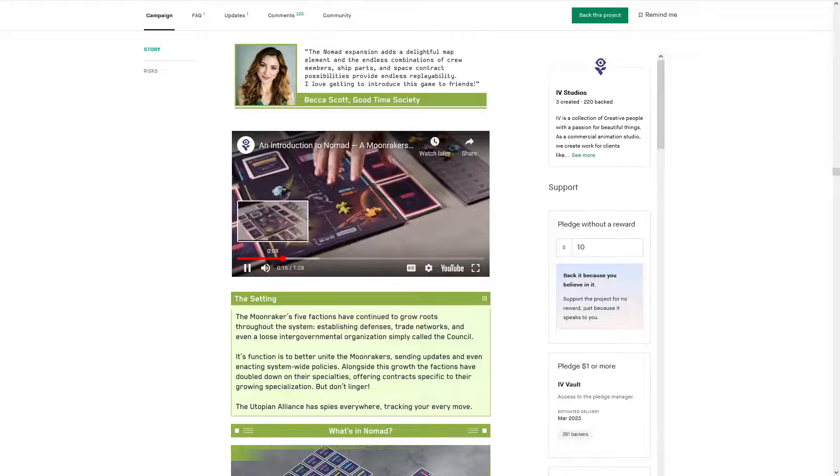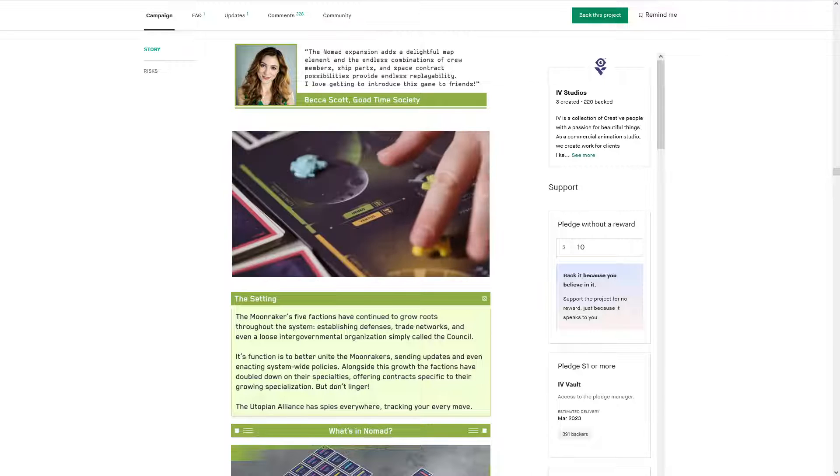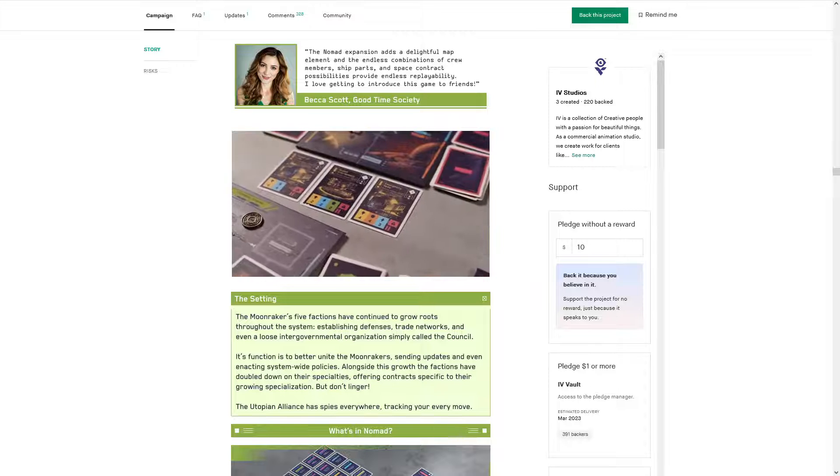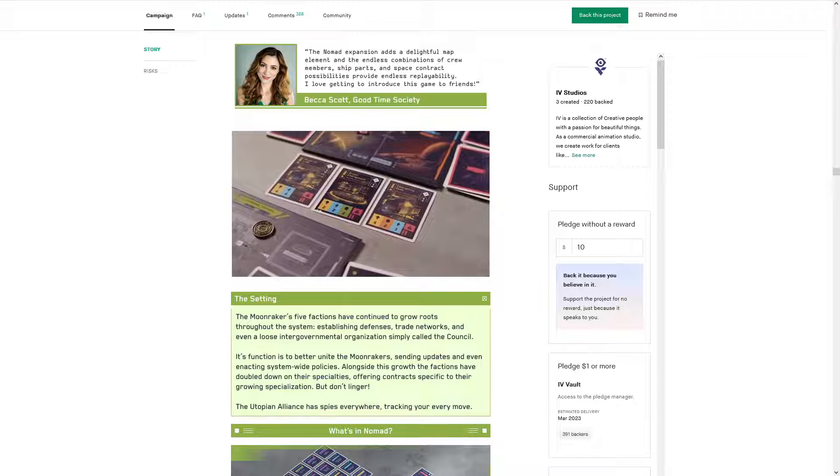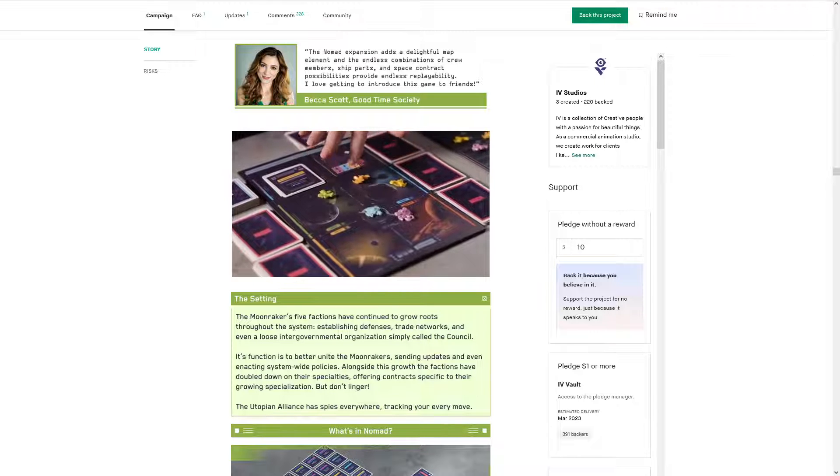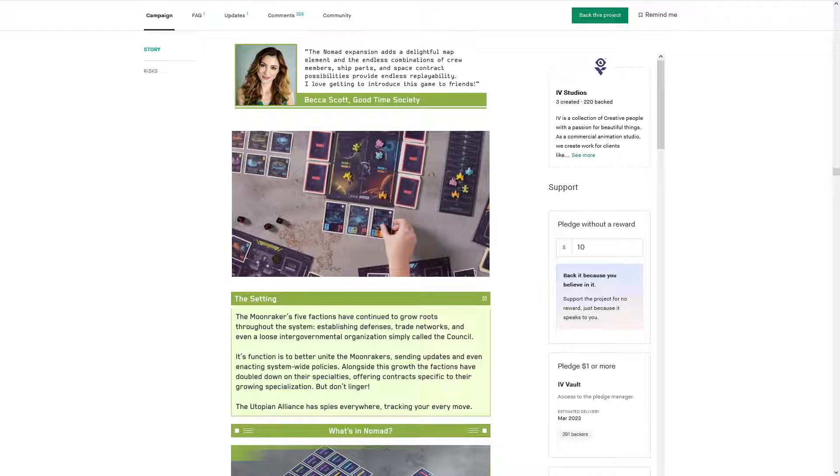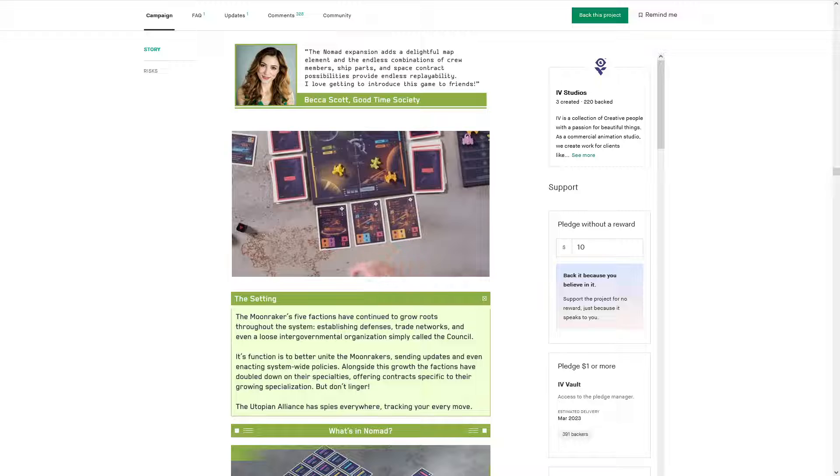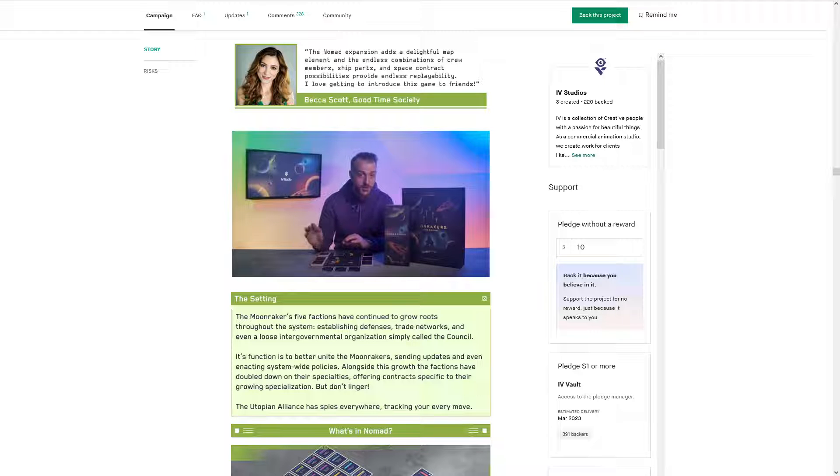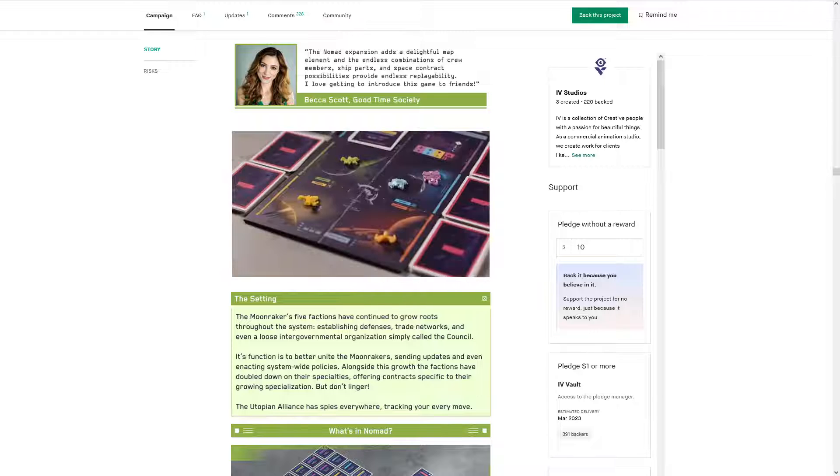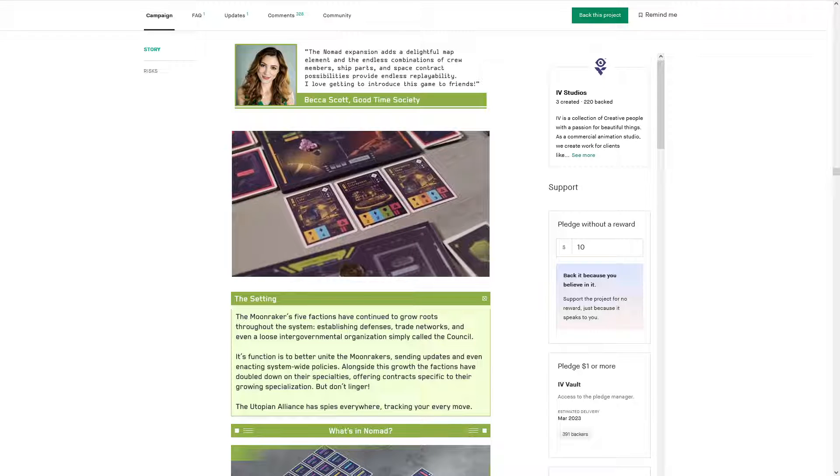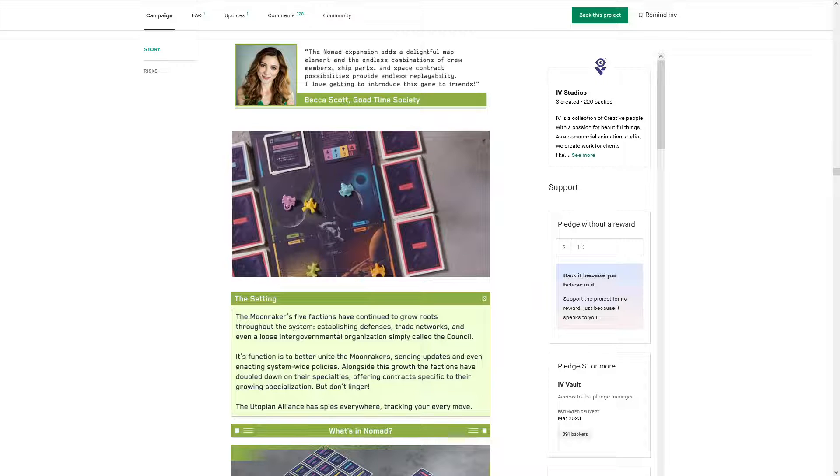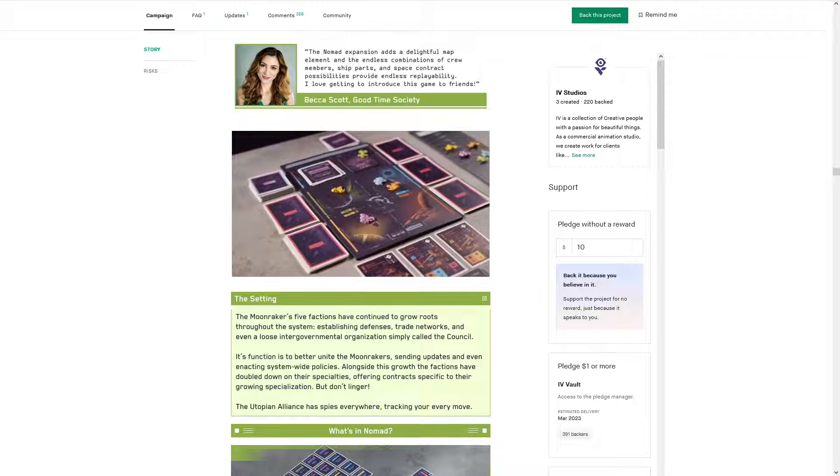Each turn, you'll move to a new sector, each controlled by one of the five factions of the Moonrakers. Each faction offers contract options that align with their specialty. For example, if you head to Comek, you'll flip over three reactor-based contracts. If you head to Magnomi, you'll flip over three damage-based contracts. This allows you to build an even more specialized ship, knowing that you'll have consistent access to the contracts you want to attempt. That's powerful. However, you'll need to navigate carefully, as you can only ally with players who are in an adjacent sector. Ooh. Oh, adjacent.